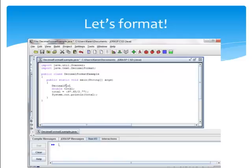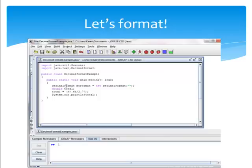Decimal format. I'll name mine my format equals new decimal format. You need to use quotes inside the parentheses, and here you declare the way you'd like your decimal formatting. I'm going to use the dollar sign for this example to indicate that total is a money variable.